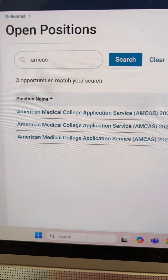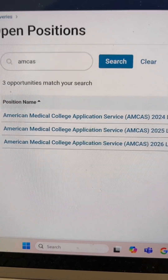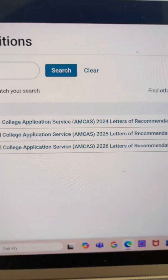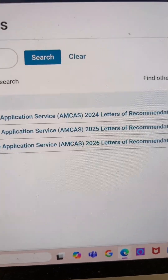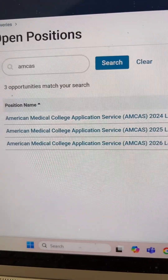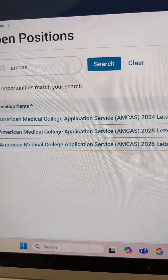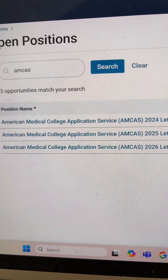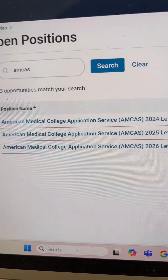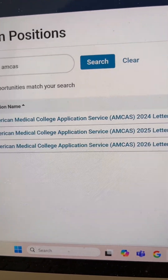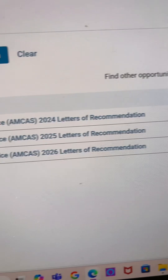I went ahead and searched AMCAS, and all of these options came up — one for 2024, one for 2025, one for 2026. If you are applying to matriculate in the class of 2026, go ahead and select American Medical College Application Service AMCAS 2026 Letters of Recommendation. Once that is done, it'll prompt you to start an application, so you'll go ahead and select Start an Application.